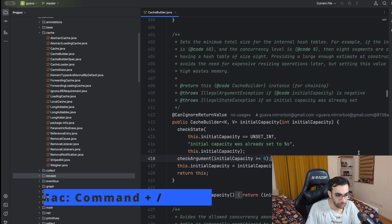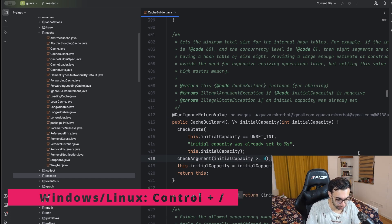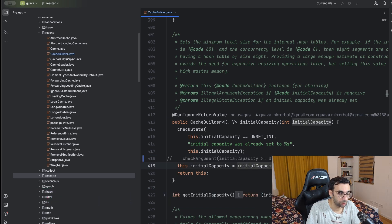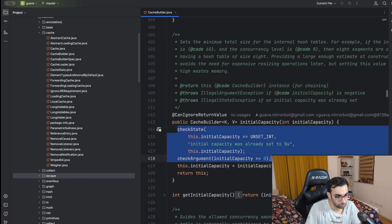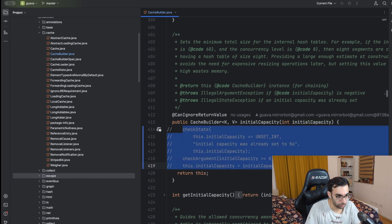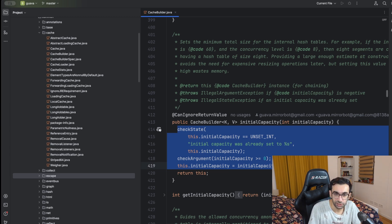There are also some very simple shortcuts that most of you may already know. Command+Slash on Mac will comment out code, and using it again on a comment will uncomment it. You can also use it on a block of selected code and it will comment out all of those lines.